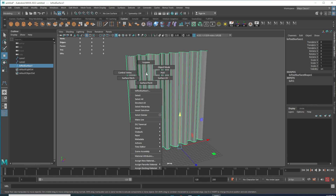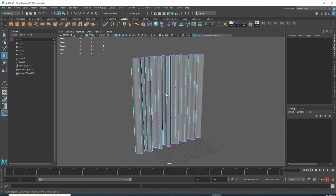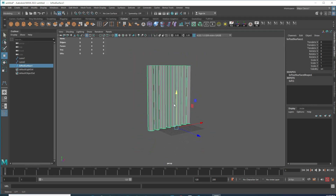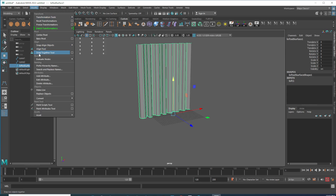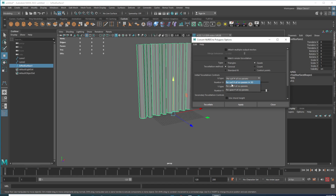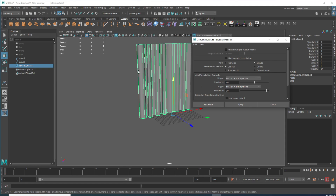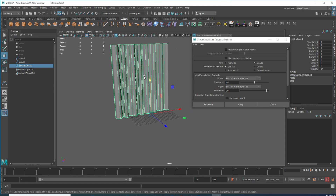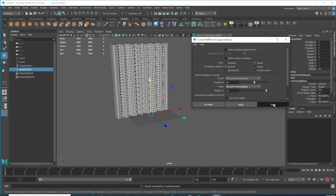This mesh we have right now is NURBS — we need to convert it to polygons. While selected, go to Modify, then Convert, click on the option box. I normally choose this second option. The U parameter is up to down and V is the horizontal. The more number you put here the more resolution you'll have. I normally put around 50 for U and 30 for V. Click and close it.